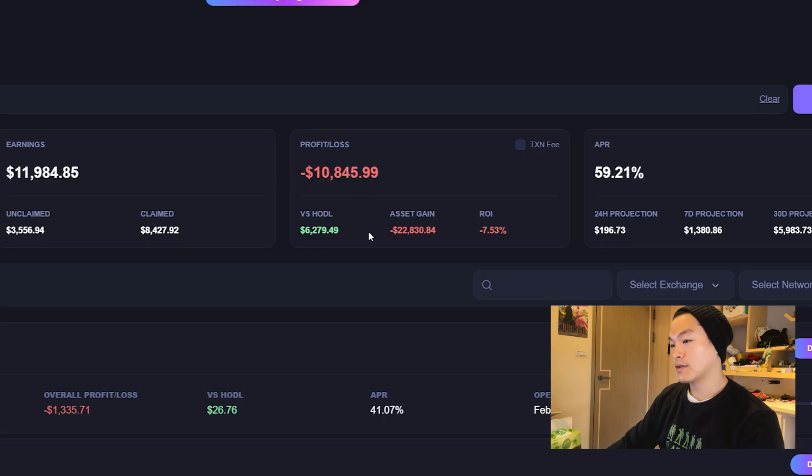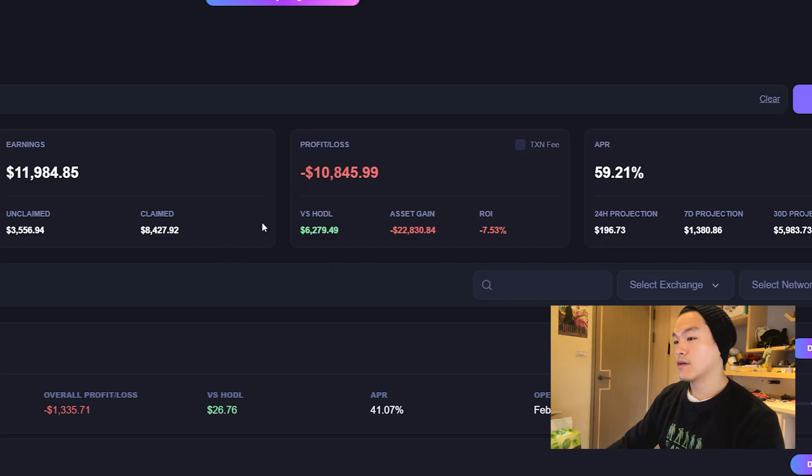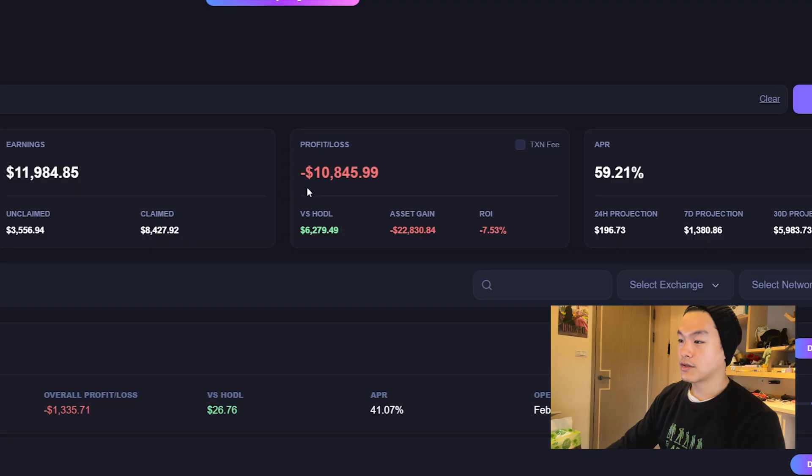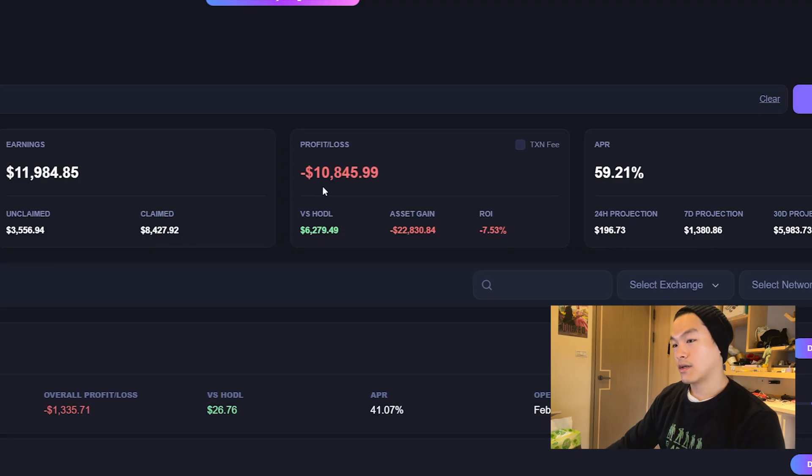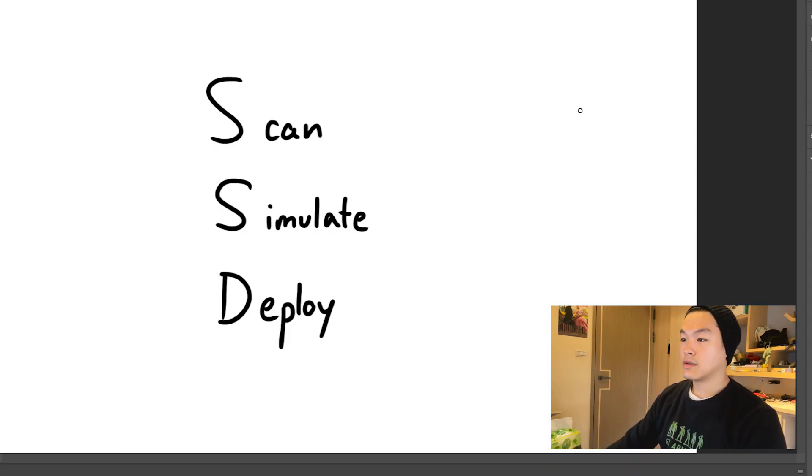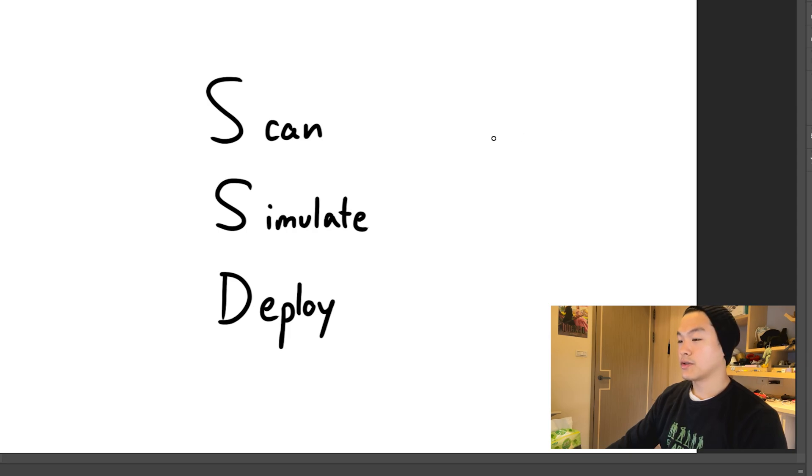The profit and loss number is negative because the market is down, the alt markets are down, and I expect this to turn positive once the market recovers. So the process is pretty simple guys. The first step you want to do is scan for the tokens you want to provide liquidity for.